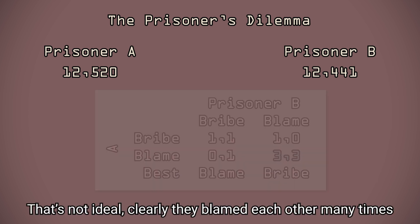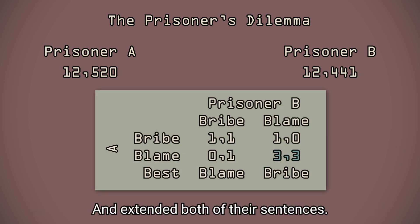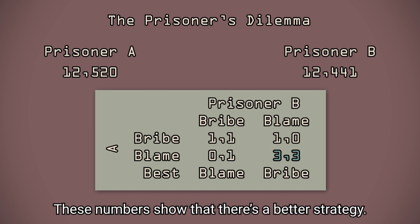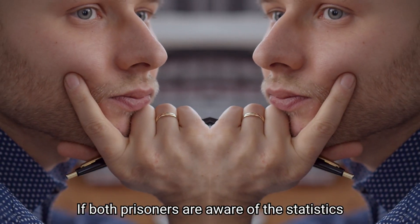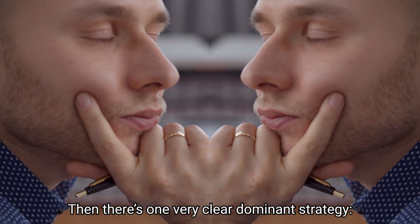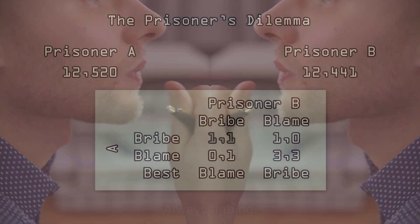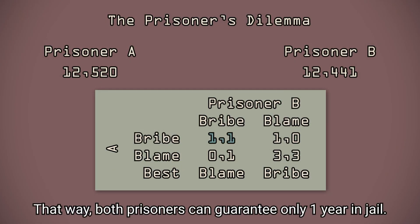That's not ideal. Clearly, they blamed each other many times and extended both of their sentences. These numbers show that there's a better strategy. If both prisoners are aware of the statistics, then there's one very clear dominant strategy: always bribing. That way, both prisoners can guarantee only one year in jail.